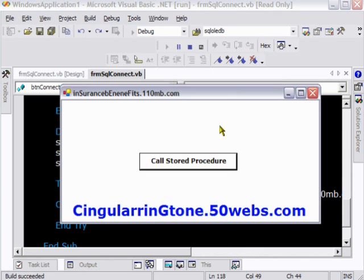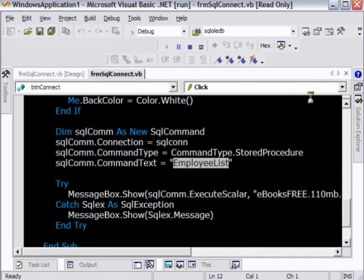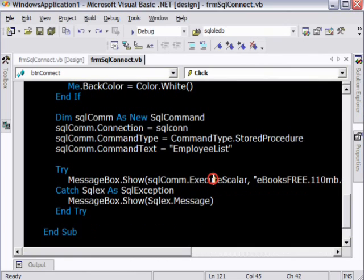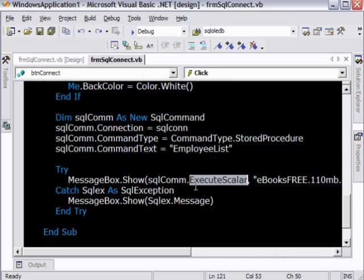The reason why it is showing me only one record is because I have used executeScalar method here. What executeScalar method actually does is it only returns the first row of the data set. Whatever the values are, it is going to just return the first row of the data set.